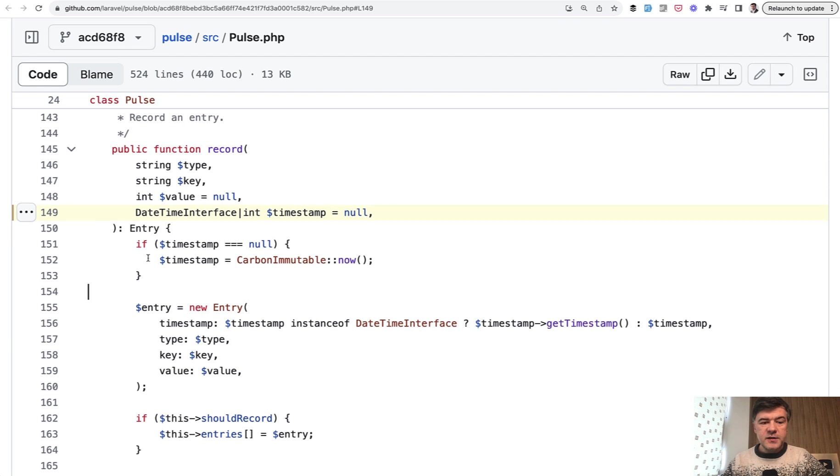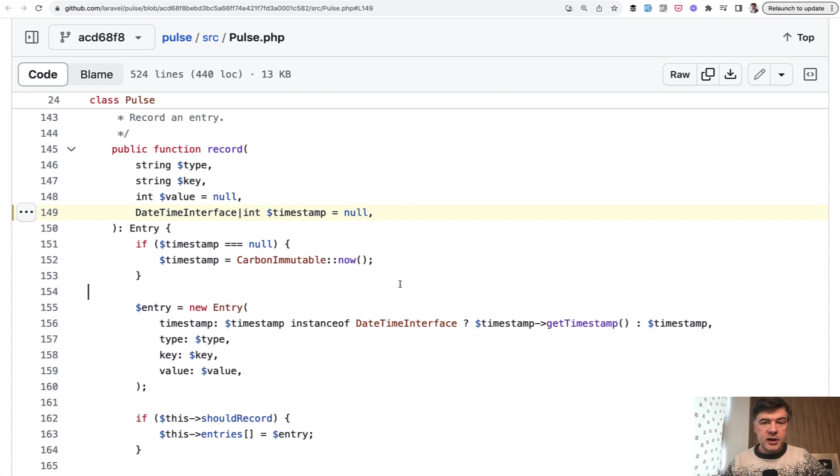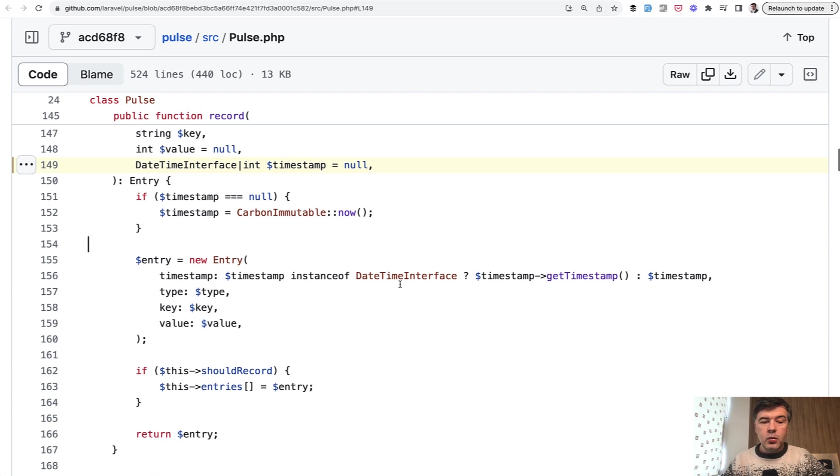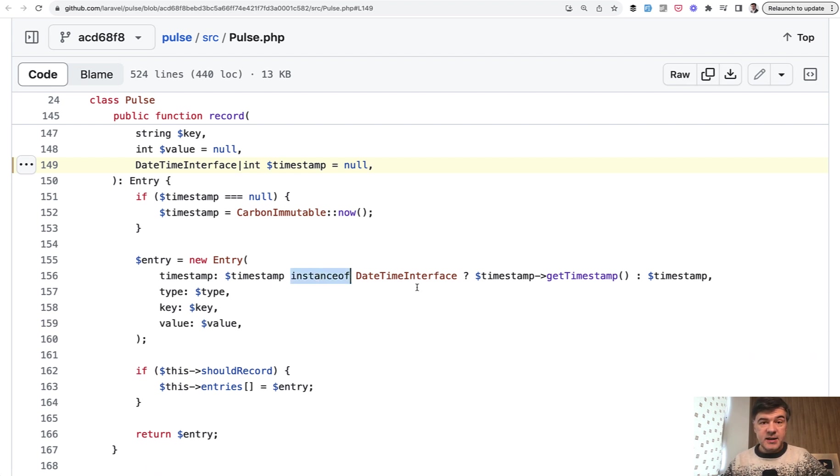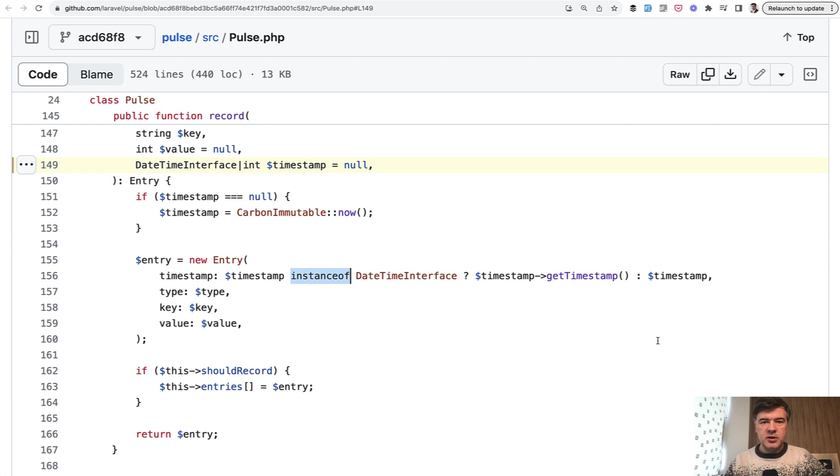If timestamp is null, we're getting now from carbon immutable class, so it sets the timestamp for you. And then whenever that timestamp is actually needed, this line is activated. If timestamp is DateTime interface, then we get the timestamp. Otherwise, it's integer and we get just the integer.